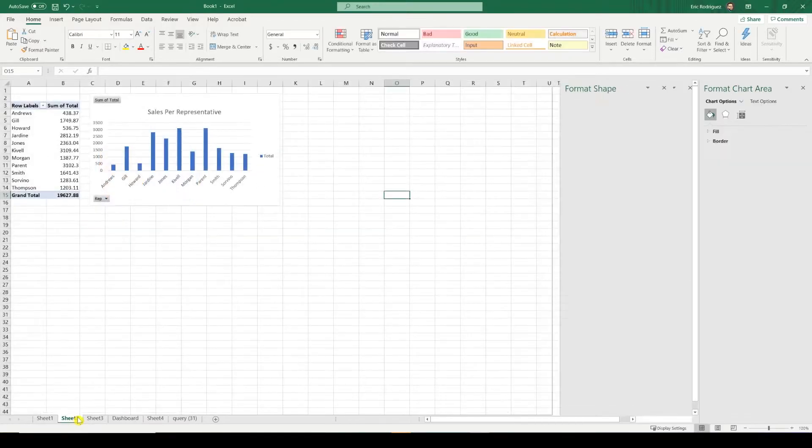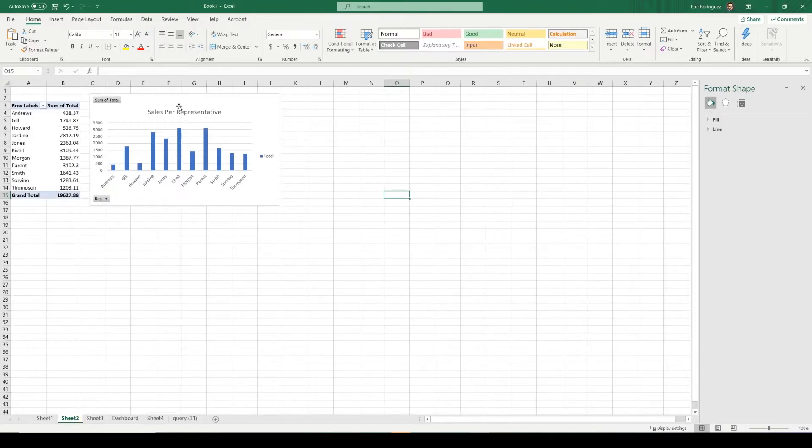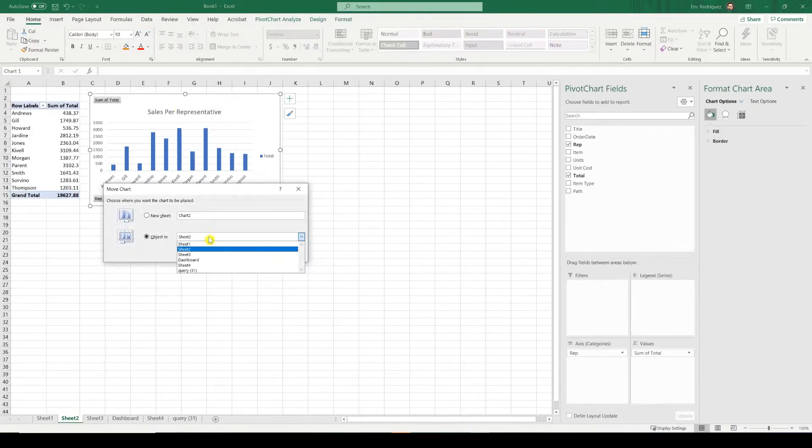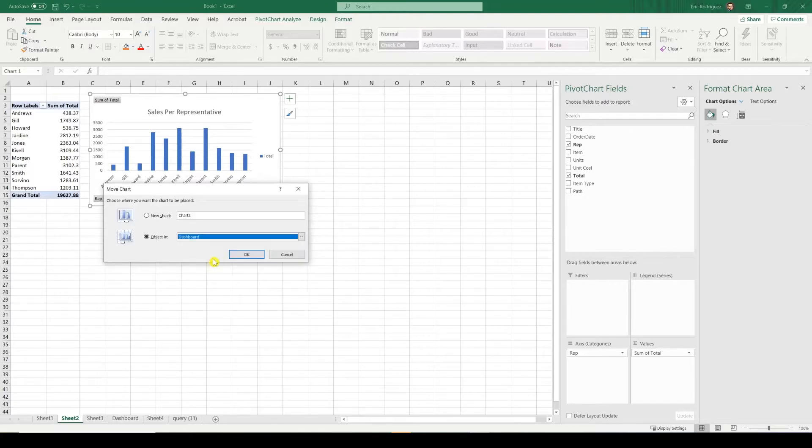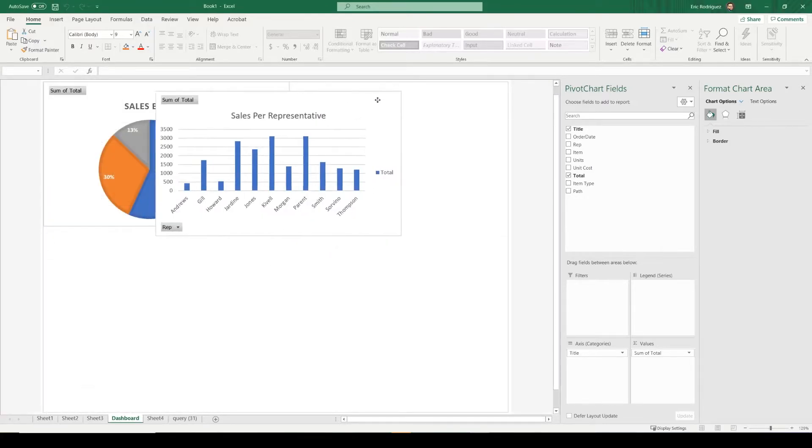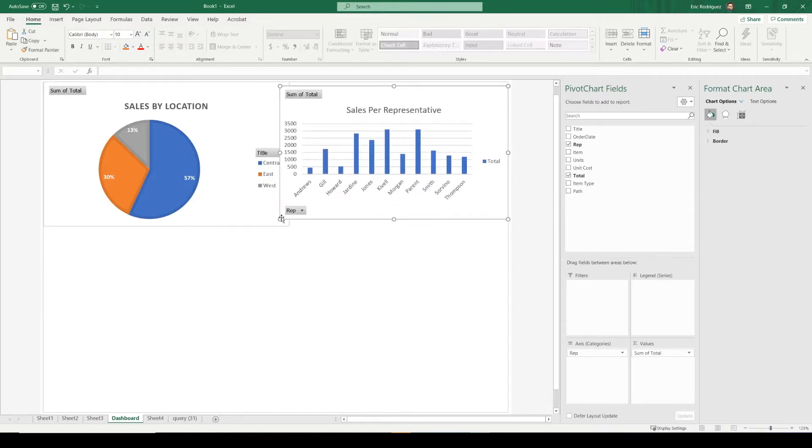Let's add the remaining of our charts. Move Chart. Dashboard. Perfect. And we can resize them if needed.